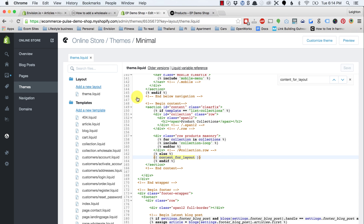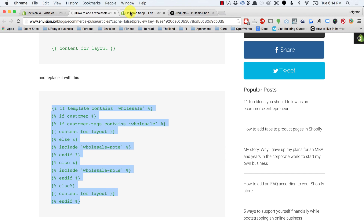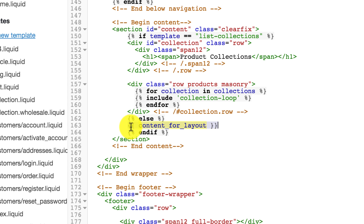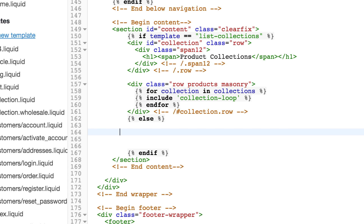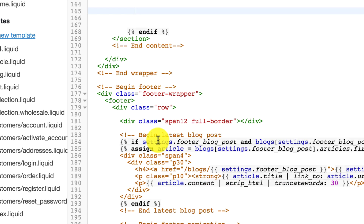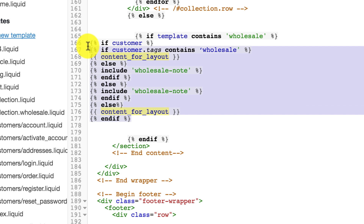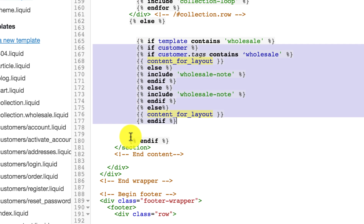That'll immediately drop us down to where that code is. The next thing we need to do is replace it with this new code. I'm going to select all of that, copy it, come back, and select this code — making sure to include the two curly brackets at the beginning and the two brackets at the end — then paste in the new code. I'll tab this over so it's indented inside here.